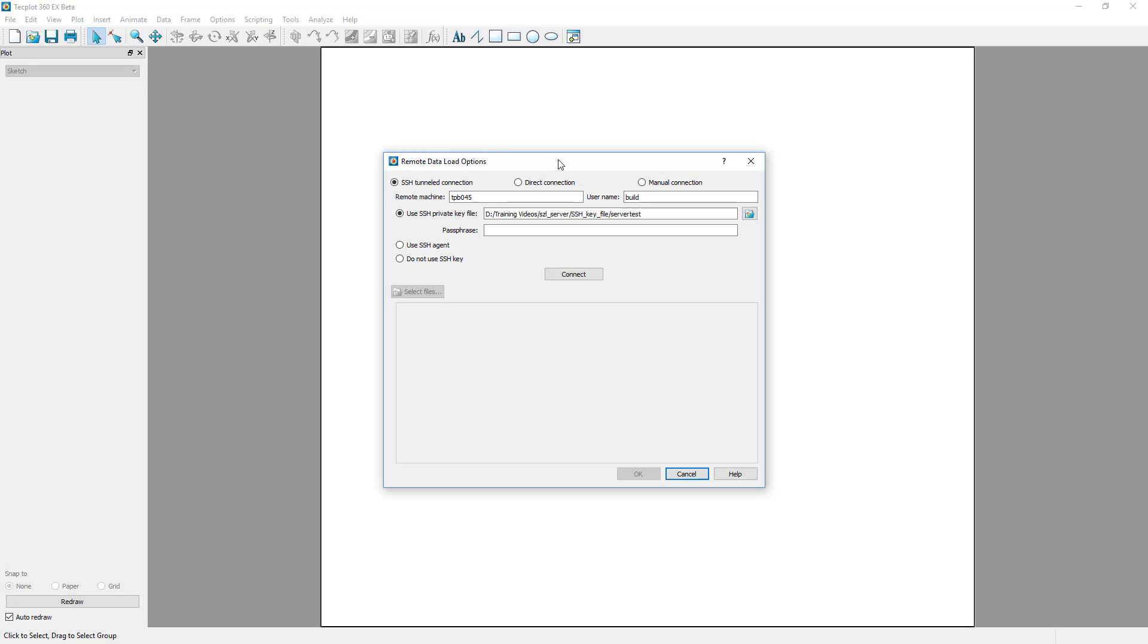The default connection method, SSH Tunneling, requires SSH Port Forwarding to be enabled and an SSH key file for the client. All SSH authentication options are supported except Kerberos. The benefit of the SSH Tunneled connection is that it is encrypted for security and can be used when running in batch mode.